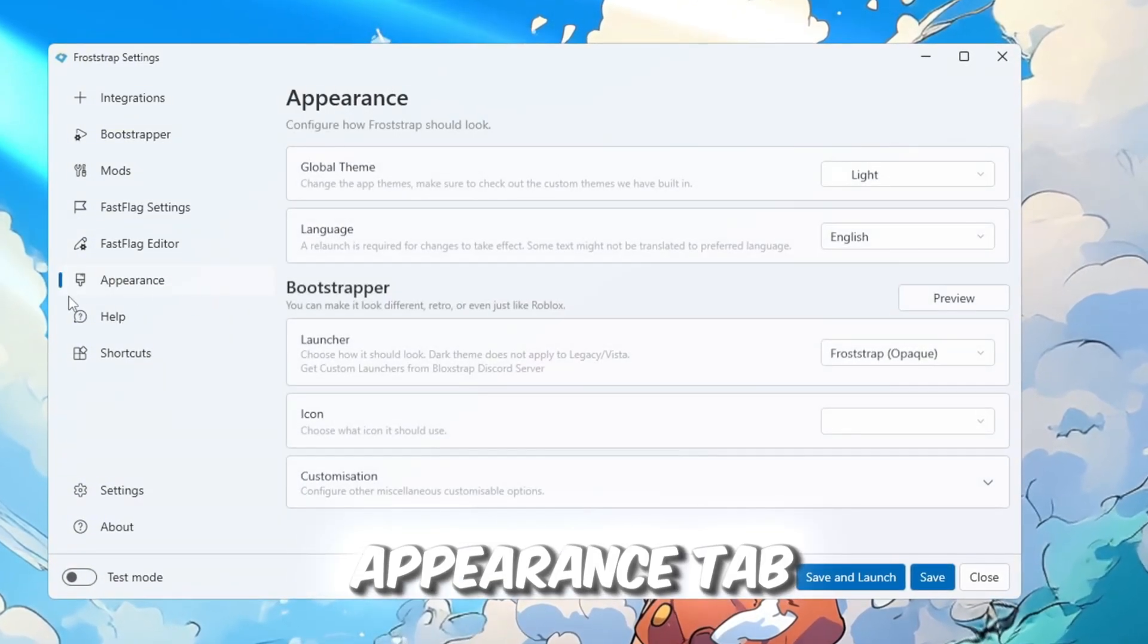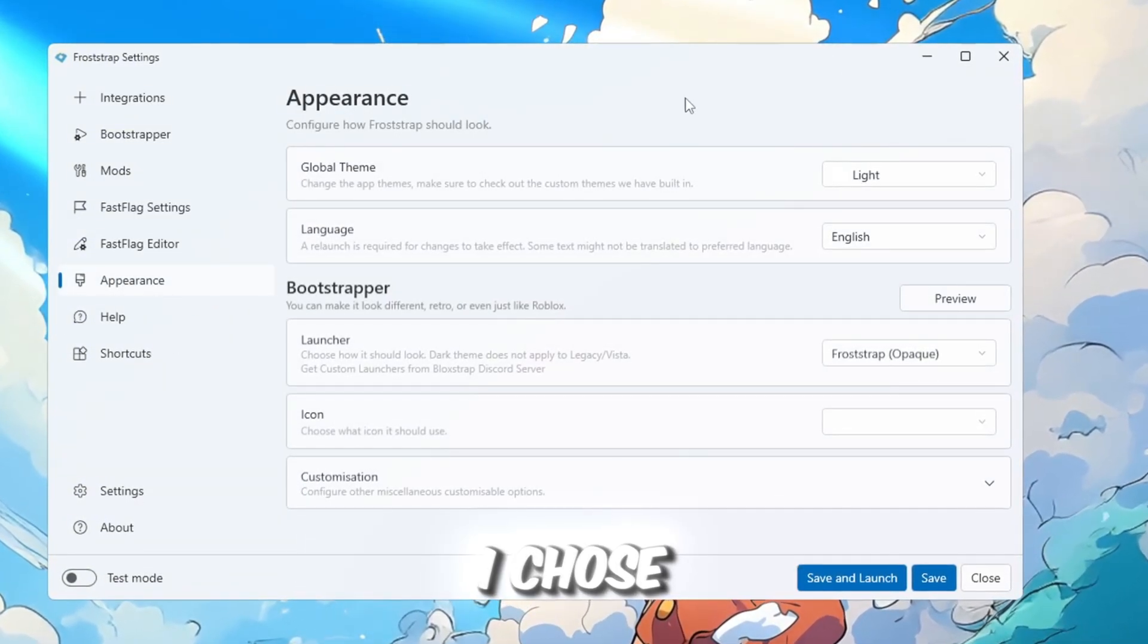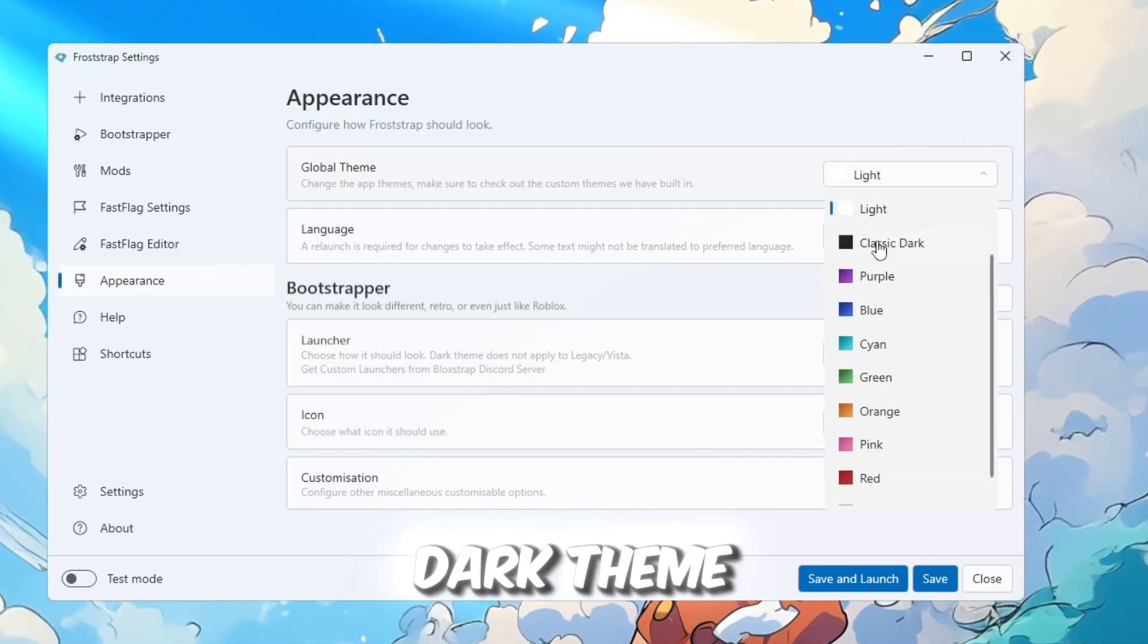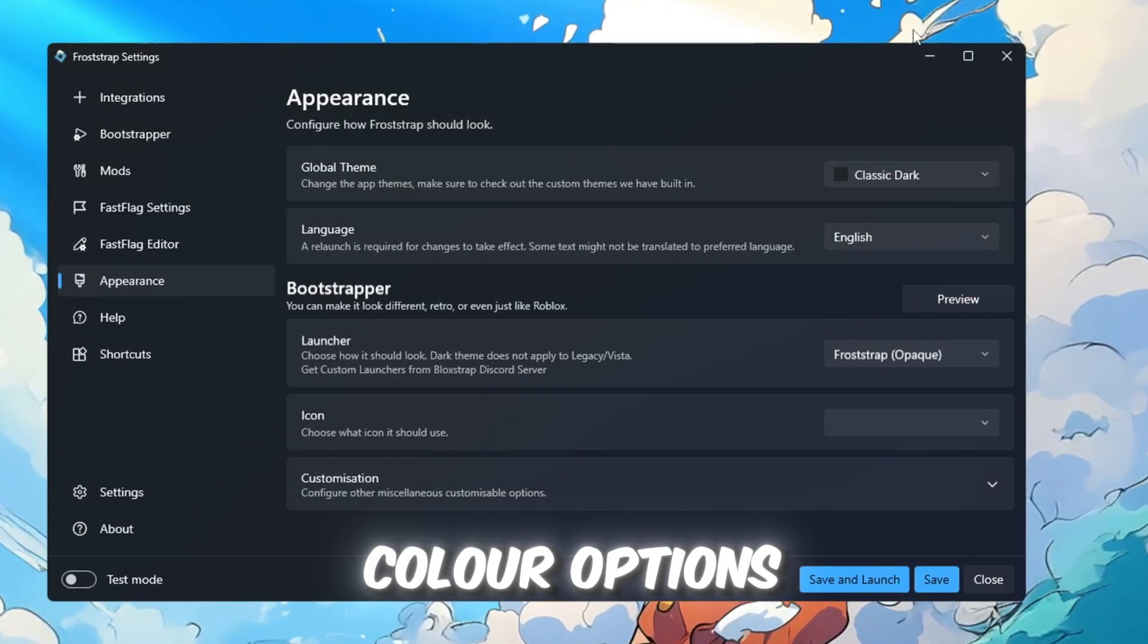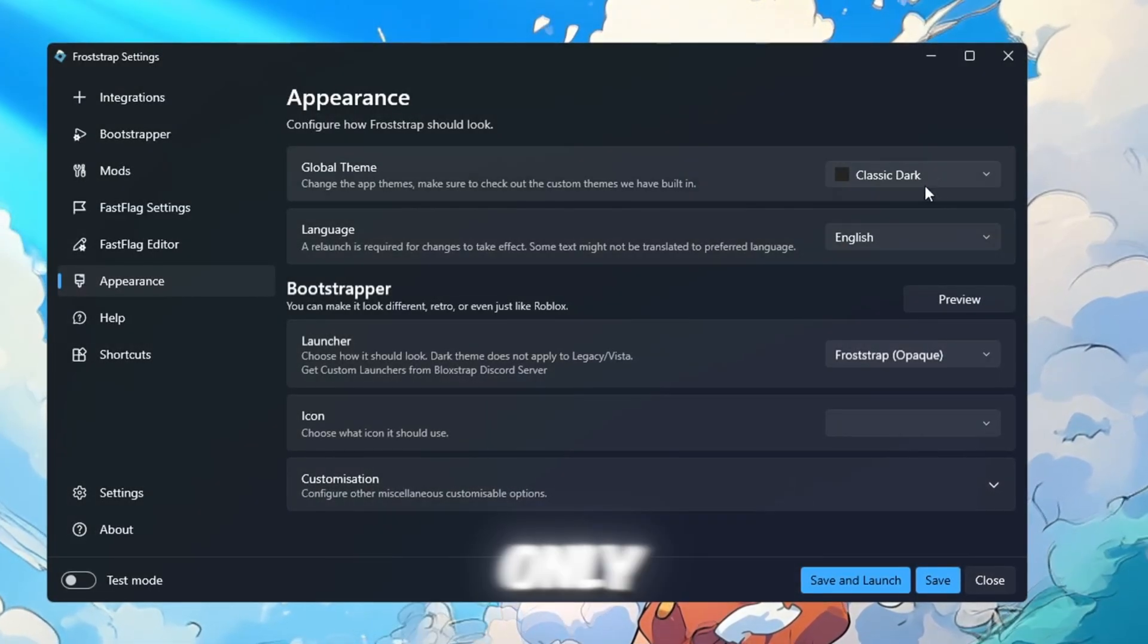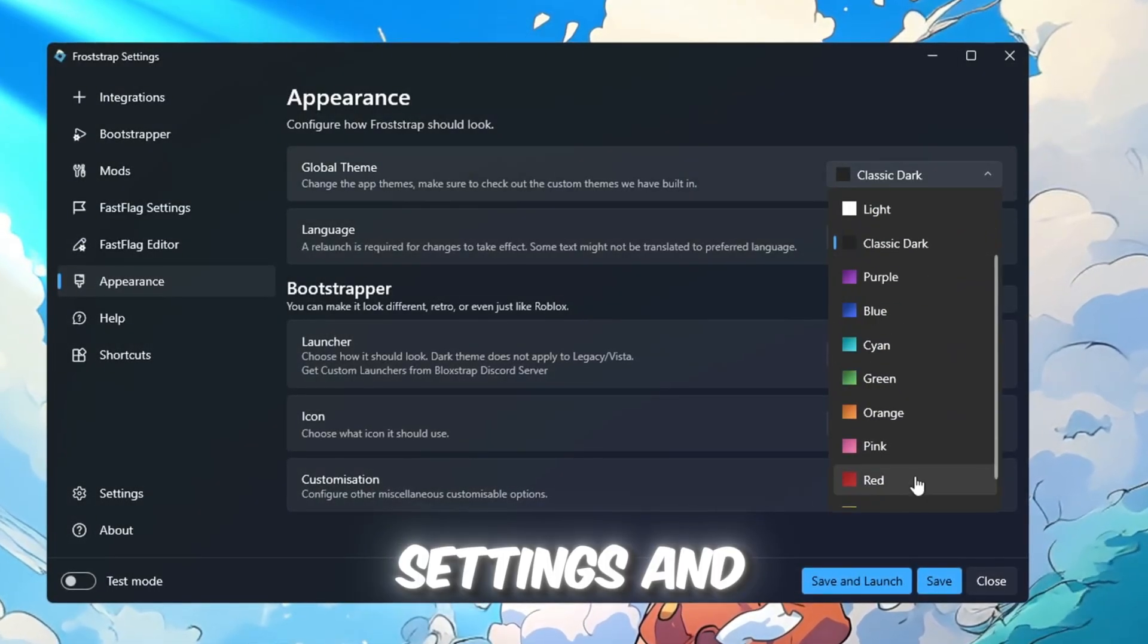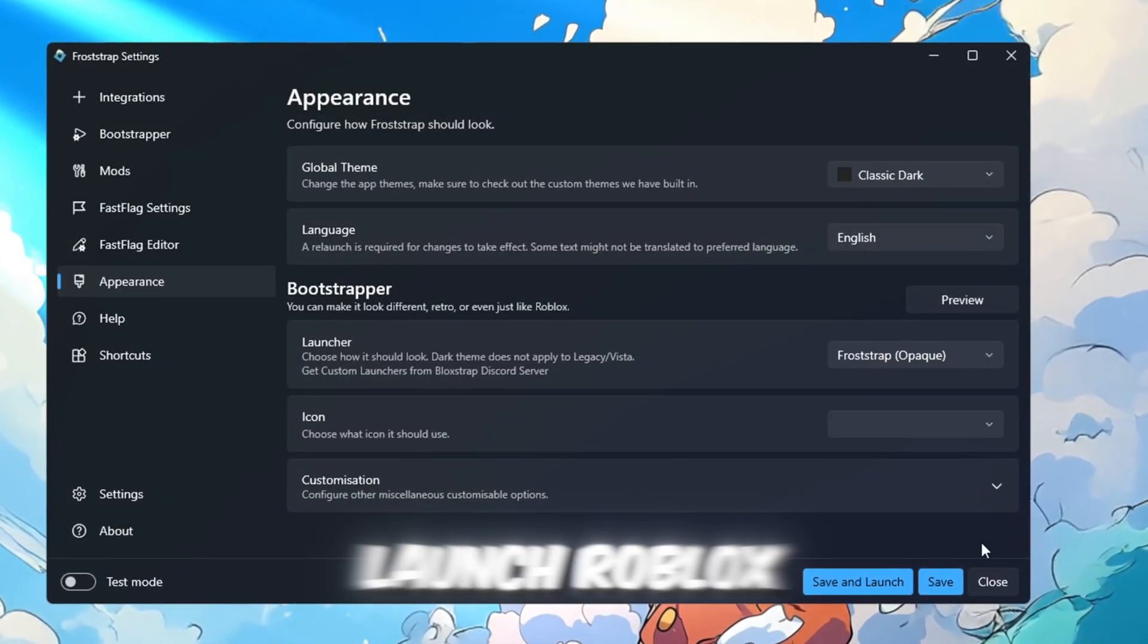Finally, in the Appearance tab, I chose the classic dark theme. Color options are cosmetic only. Save your settings and launch Roblox.